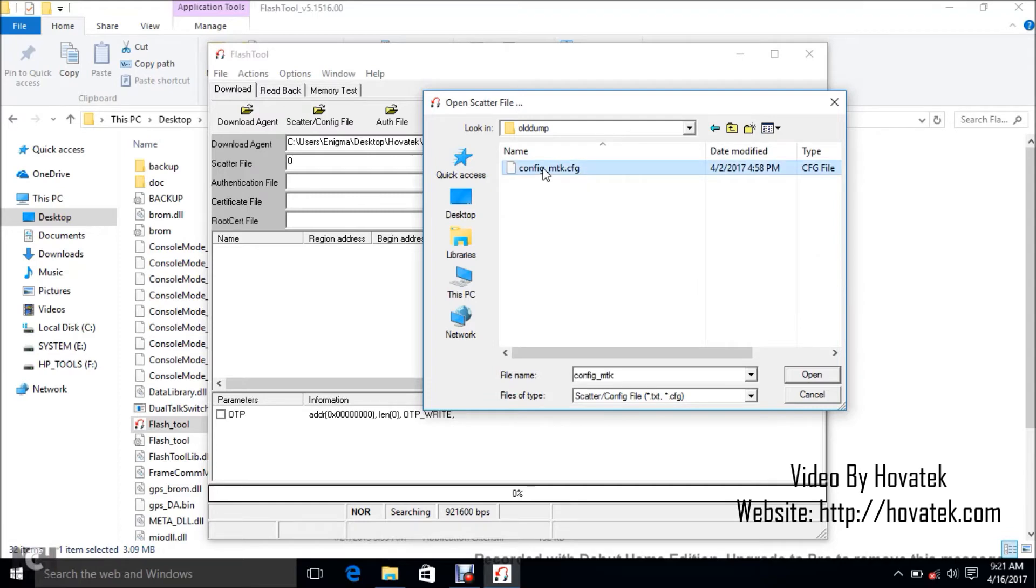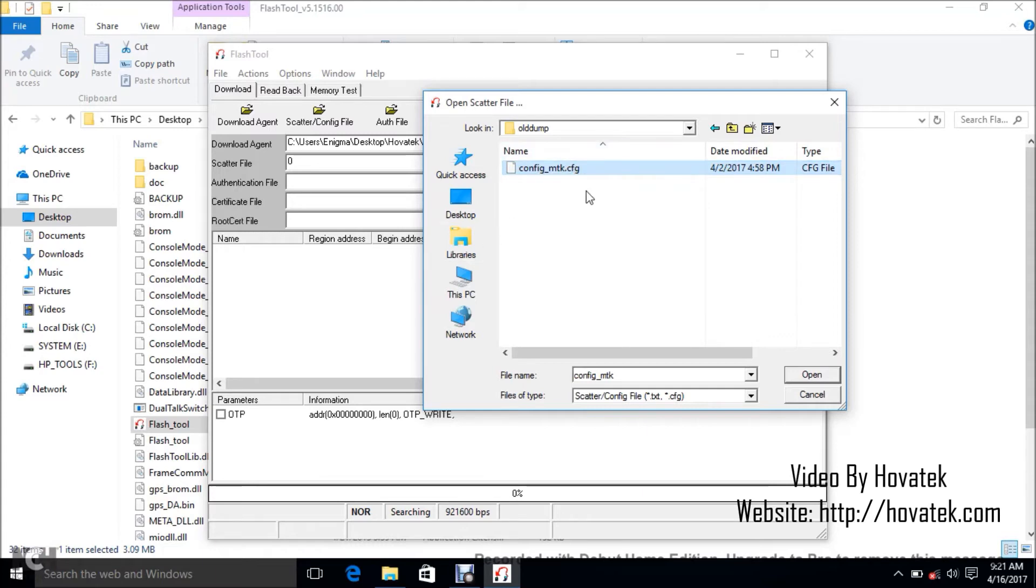So mine is in config format. There are differences between Flashtool and SP Flashtool. For SP Flashtool, you usually have just text format, but this has the config format. And you might also have a scatter format, but mostly it also supports config. So that's a difference between this and SP Flashtool.